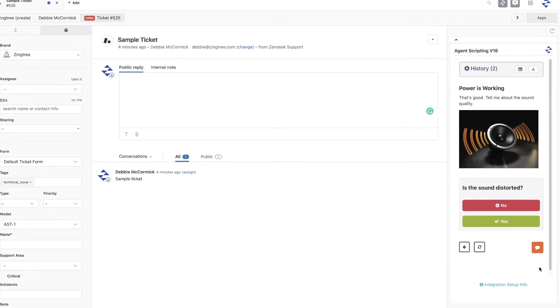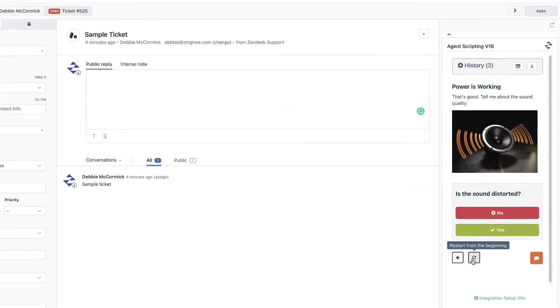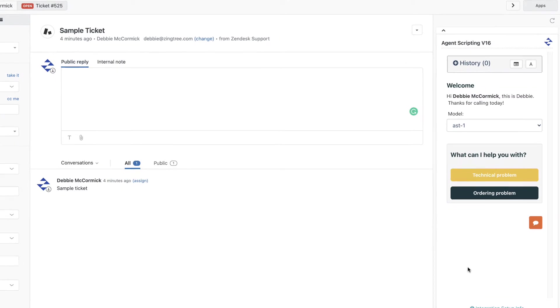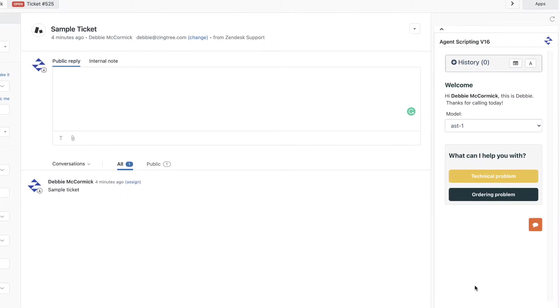In this example, when an agent opens a ticket in Zendesk, they will see the decision tree or script in the right sidebar.